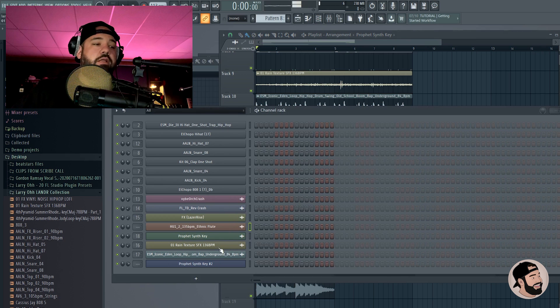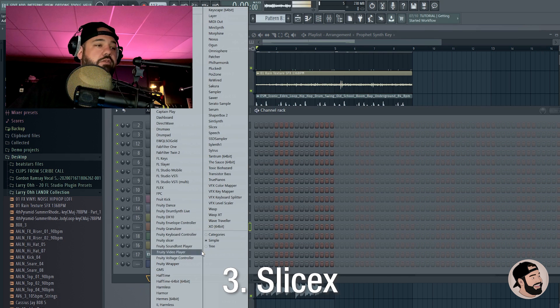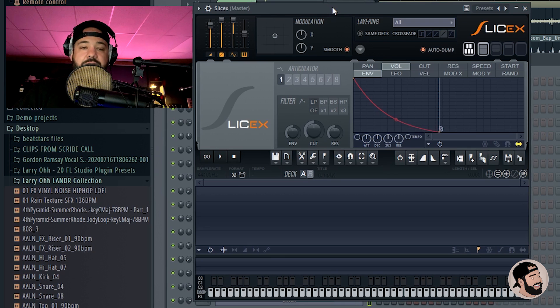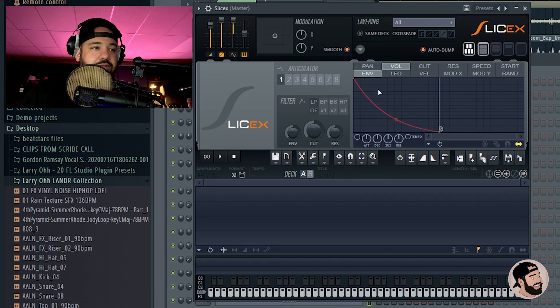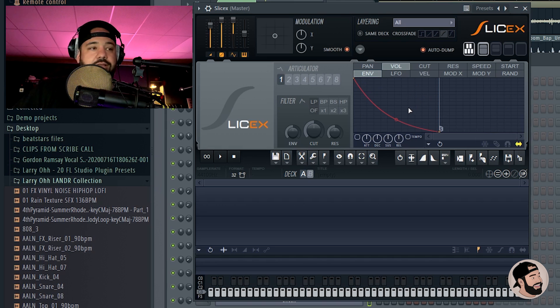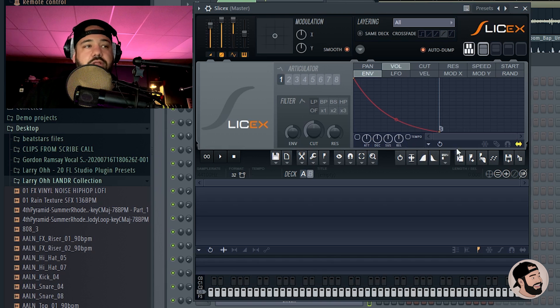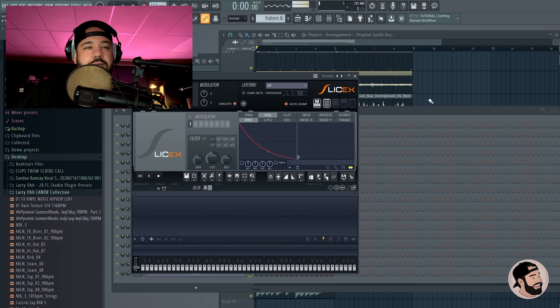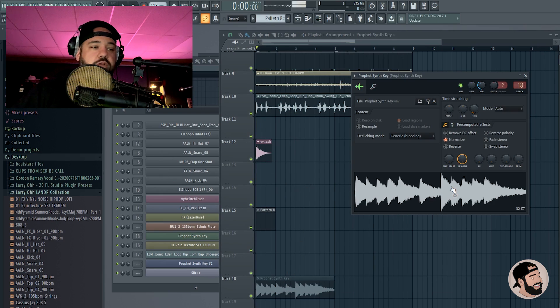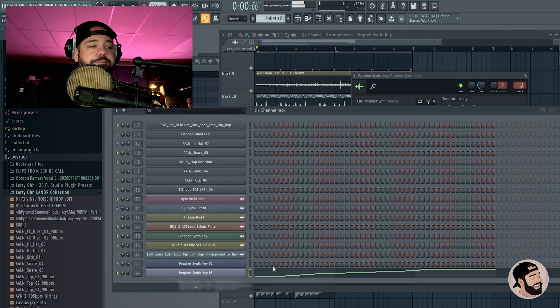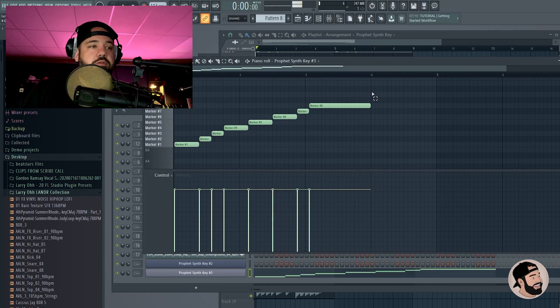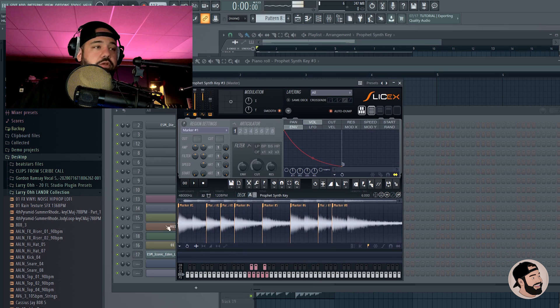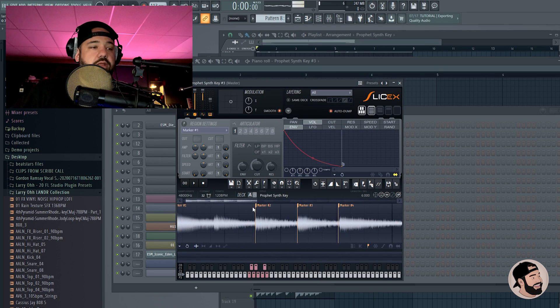Let's move on to number three, which is another stock VST plugin called Slice X. It basically does the same exact thing that Fruity Slicer does, only it's way more in-depth. As you can see, it has this window in here that, if you're familiar with Edison, kind of looks like an Edison window. You can adjust the attack, decay, sustain, release. You can get way more in-depth with your chops. Just like the other one, you just click and drag and drop it right in and it's going to find those samples and make its own chops right away.